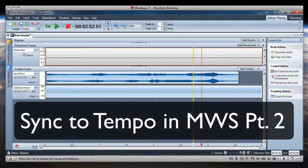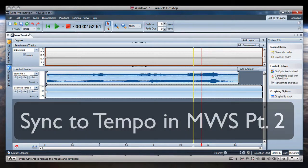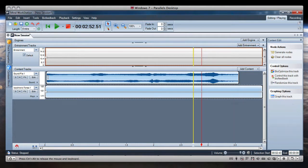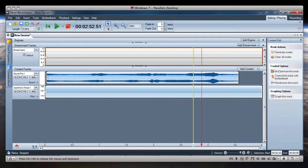In this video series on editing to tempo in my workstation, in part one we looked at how to use the tools within my workstation to align a track and use some online tools and calculators to get the values that we needed. In this part we'll look at how to use Audacity to get a more detailed edit and also to generate a click track.